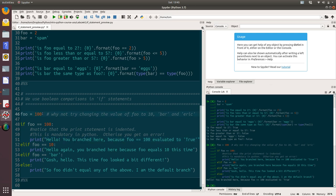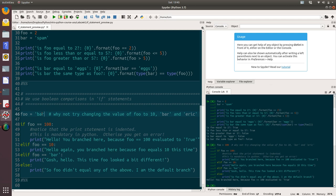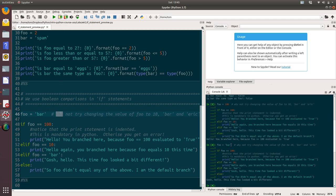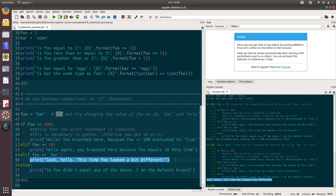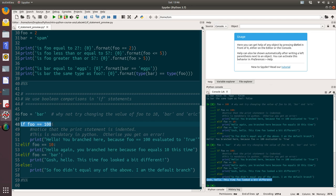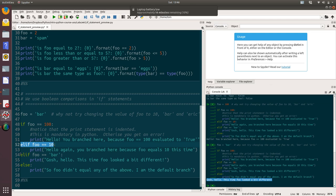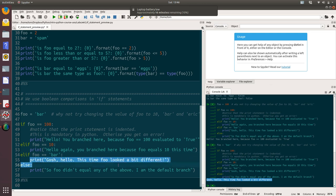If we now changed foo to equal bar and execute that code again, we can see that the output is gosh, hello, this time foo looked a bit different. So it's executed this piece of code here. The reason it did that was because when it ran this first if statement, that evaluated to false. So it dropped down to the next else if in the list, that also evaluated to false. So it dropped down to this else if and that evaluated to true, so then it ran this piece of code.